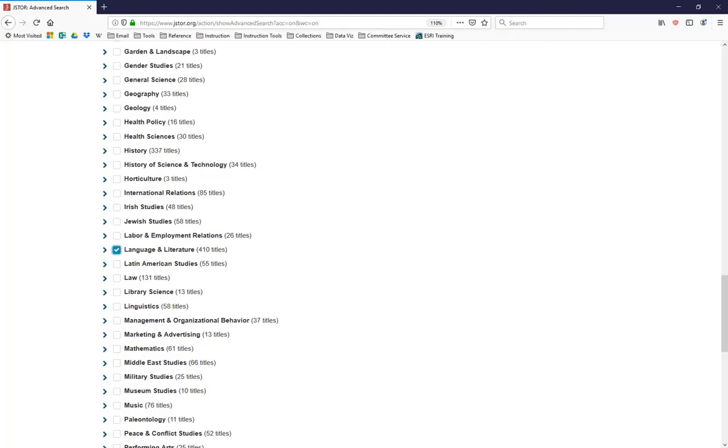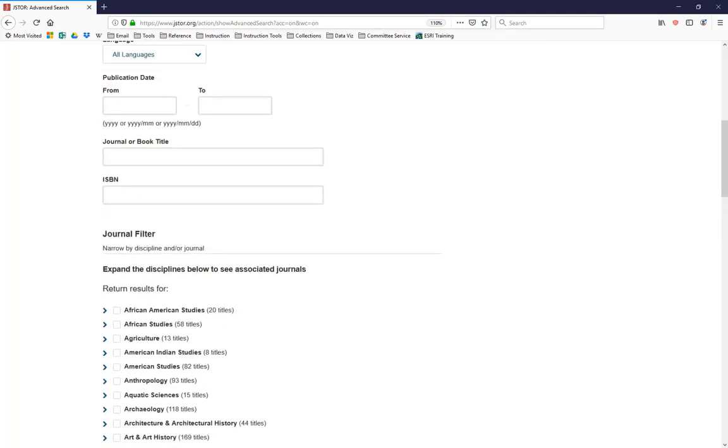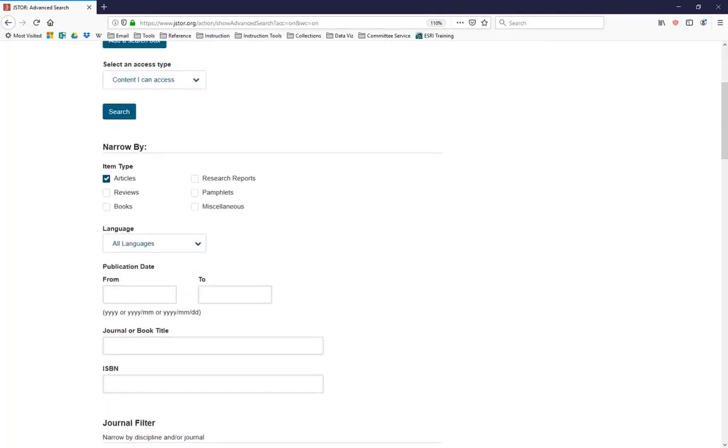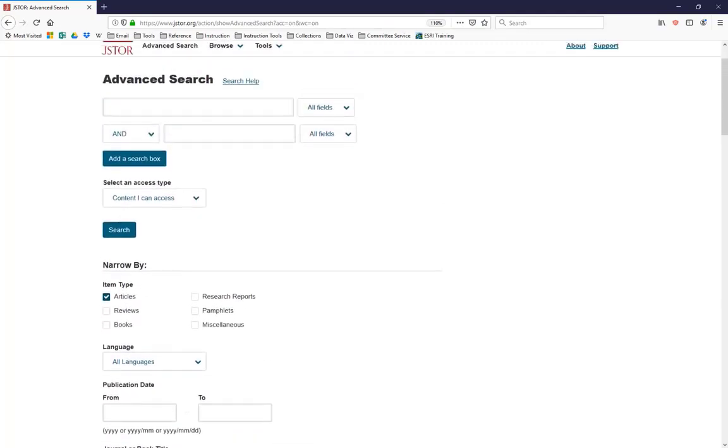You will also notice, as we scroll up here to the top, that JSTOR has no peer-reviewed filter. This is because all the journals in JSTOR are peer-reviewed. So any articles you retrieve from this database will also be peer-reviewed, and therefore you don't need to worry about it. So having told JSTOR that we want journal articles from the Language and Literature journals, let's scroll up to the search boxes and put in some search terms.